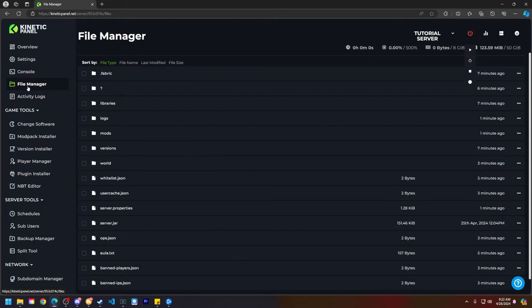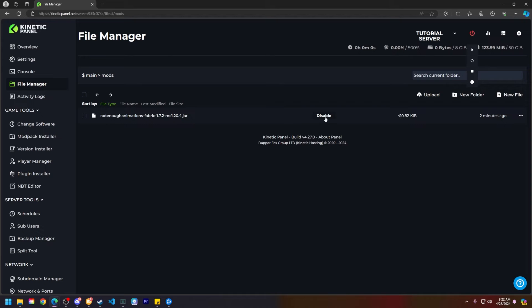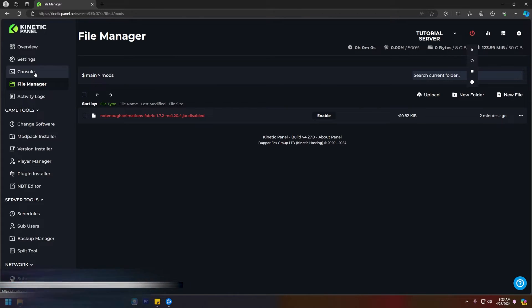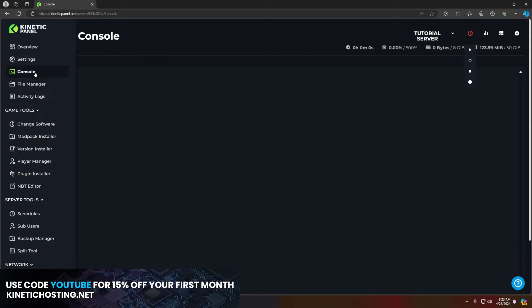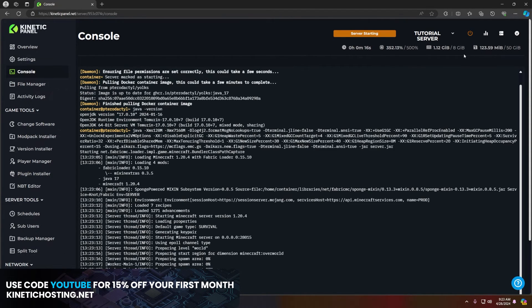So head to the file manager, navigate to the mods folder, then click on disable. Next head back to the console page and then click on start server.